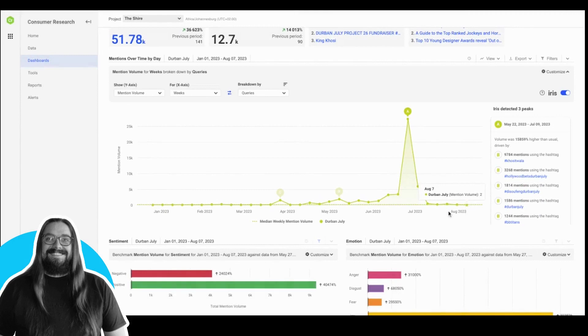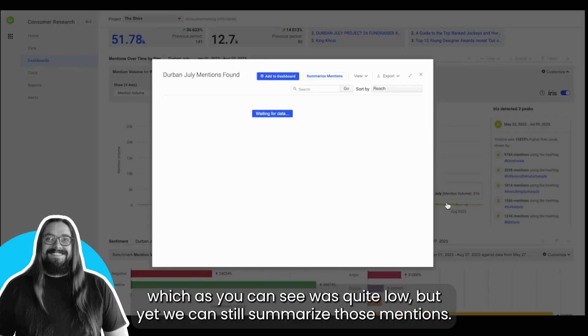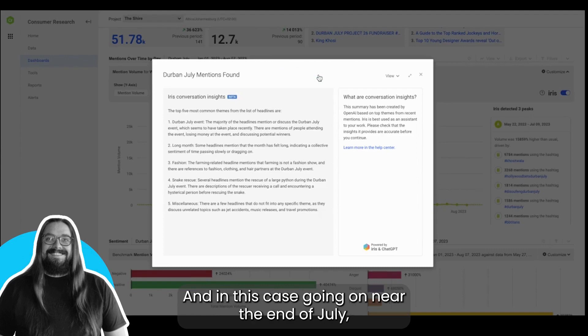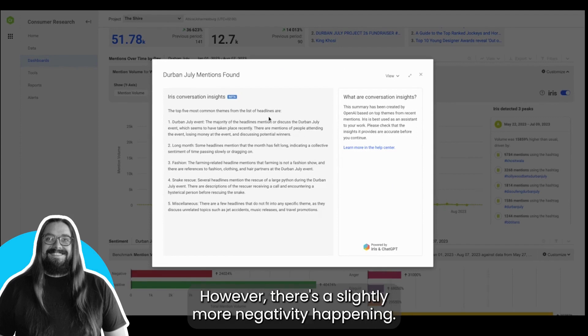Understanding the conversation post-event, which as you can see here was quite low, but yet we can still summarize those mentions. In this case, going on near the end of July we can see that the event itself was still being mentioned, however there's slightly more negativity happening here.